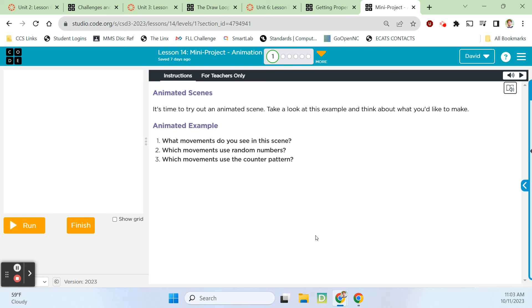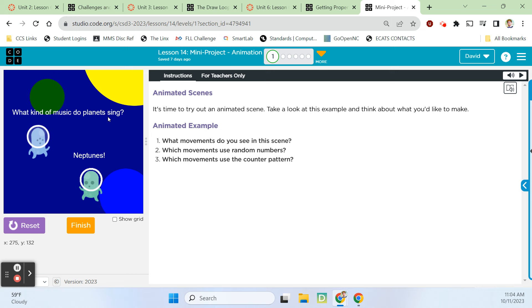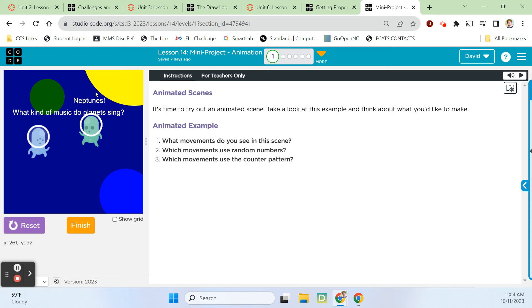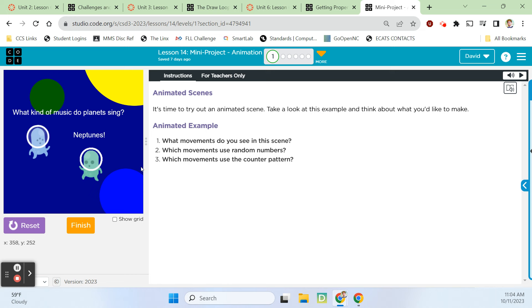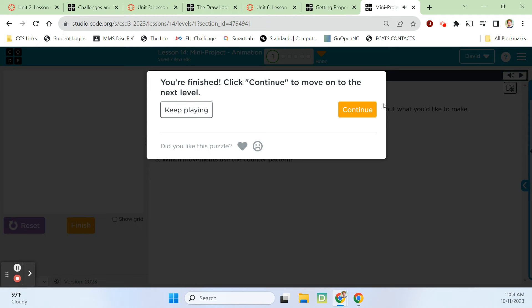It says on Bubble One here, it's time to try out an animated scene. Take a look at this example and think about what you'd like to make. Let's run it. So what kind of music do planets sing? We've got this little alien shaking around, Neptune's flying up there with the punchline of the joke, and he's just moving up on Y. We have this text moving, and that's pretty cool, getting the text to move. So what movements do we see? This is using a random number to shake, and then the counter pattern is being used on this text and on this sprite. Let's finish and continue here.